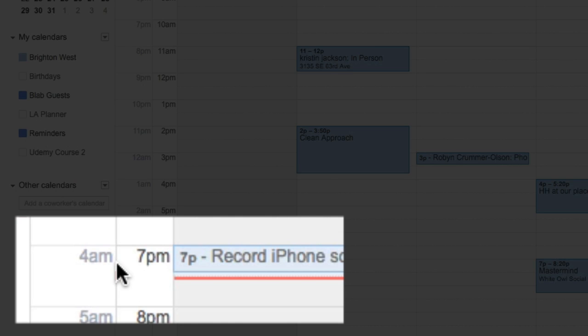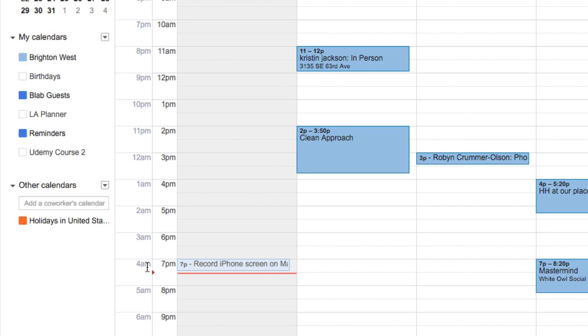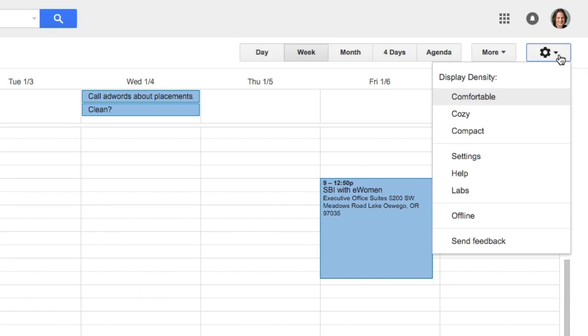Now what if you wanted more time zones than that? Let me go ahead and show you how to do that. So you go back up to Settings.